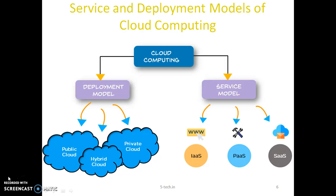Hybrid cloud is a combination of public and private cloud. In a hybrid cloud, data and applications can move between private and public clouds for greater flexibility and more deployment options. For example, you can use the public cloud for high-volume, low-security needs such as web-based email, and private on-premises infrastructure for sensitive, business-critical operations like financial reporting.